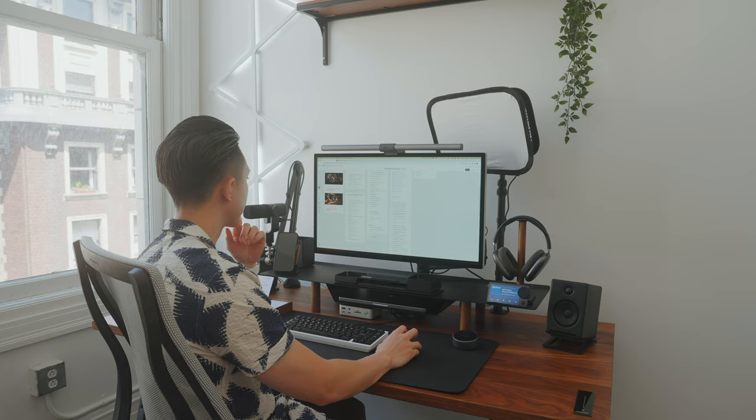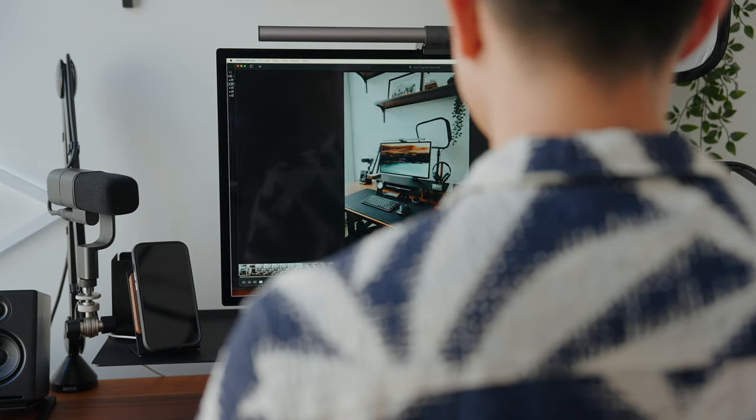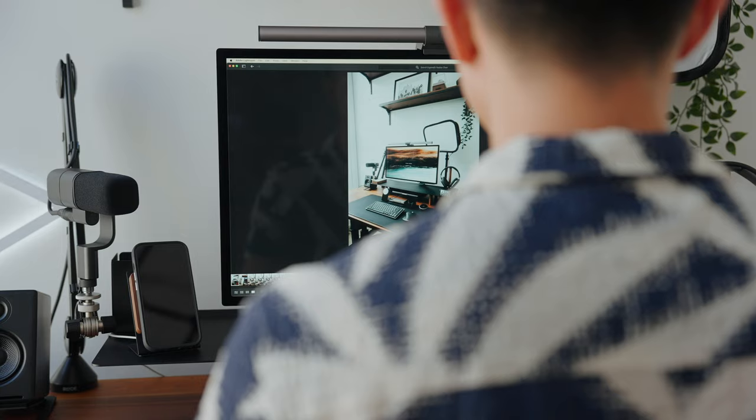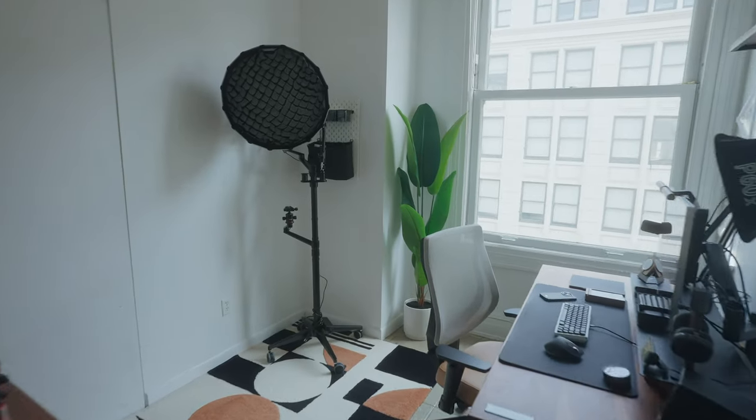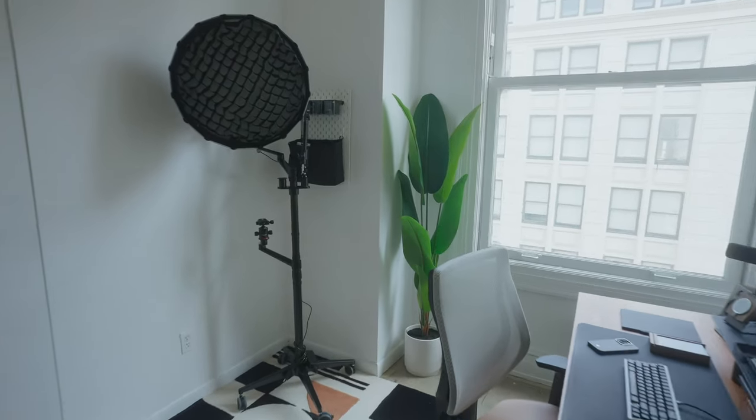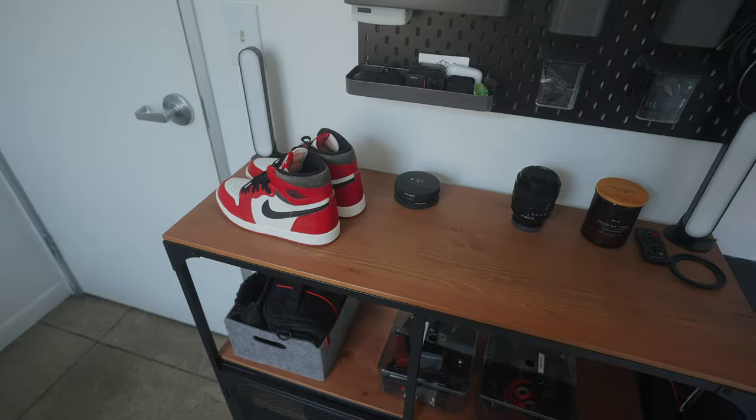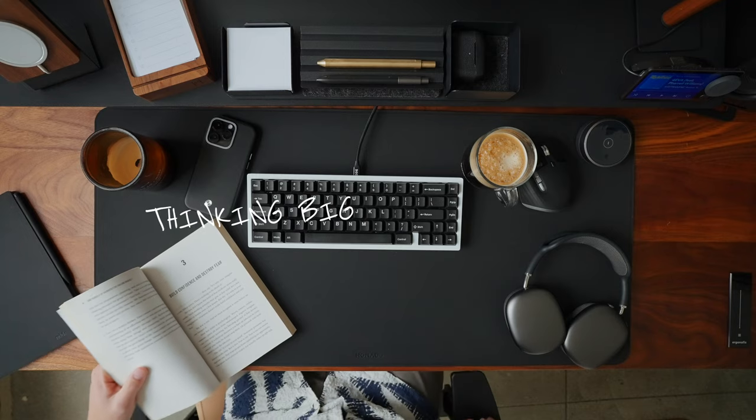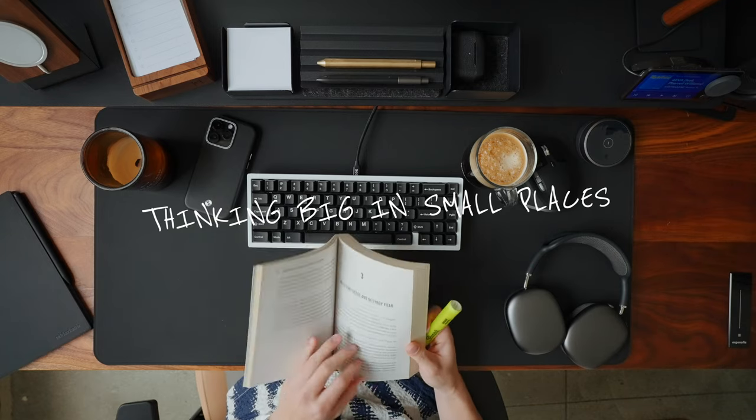I wanted to create a space that not only looked good but also functions as a space where I can be productive as a content creator. As you can tell I needed to really maximize this 150 square foot room since my space is limited. So if you also have a small space maybe it can give you some ideas and inspiration for your desk setup. I call it thinking big in small places so with that being said let's get right into it.